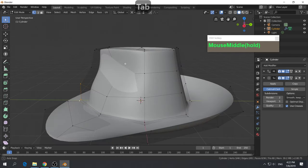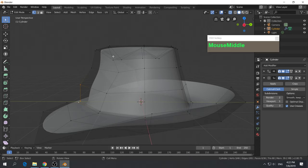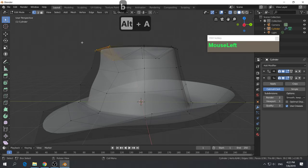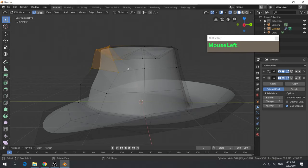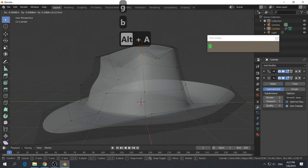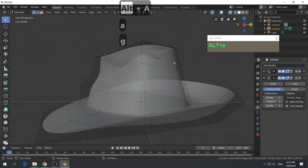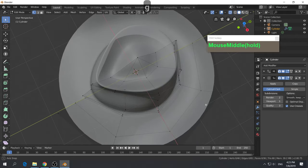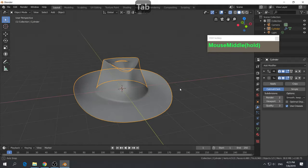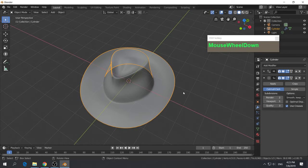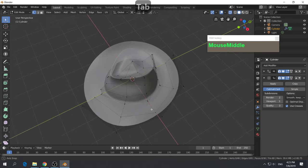Press Tab to go back to edit mode. Turn on X-ray so I can see all the vertices. Press Alt-A to deselect. You can left mouse click and drag to grab vertices and reshape this for a more fabric look. I keep pressing B from habit using the old Blender version, but now you just left mouse click. I'm happy with how it looks now.